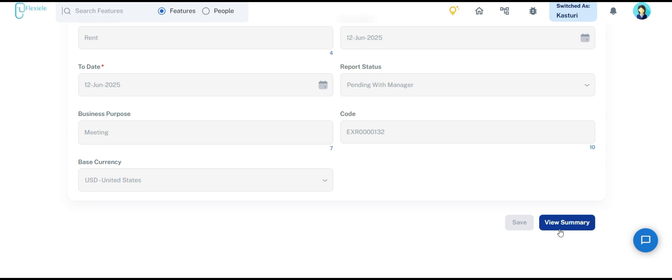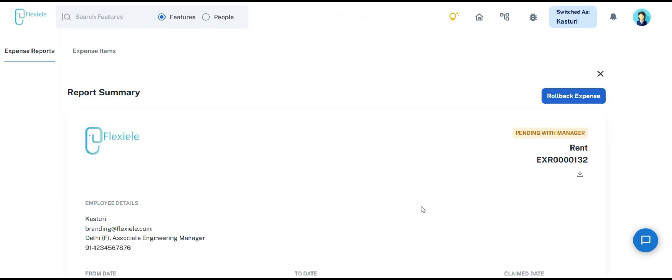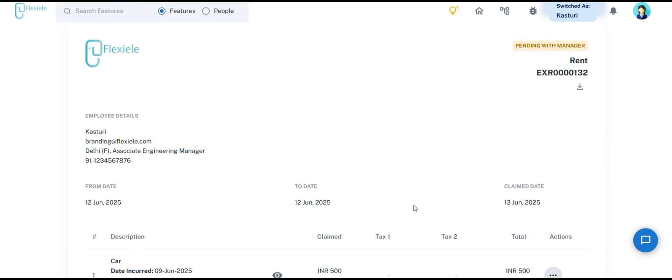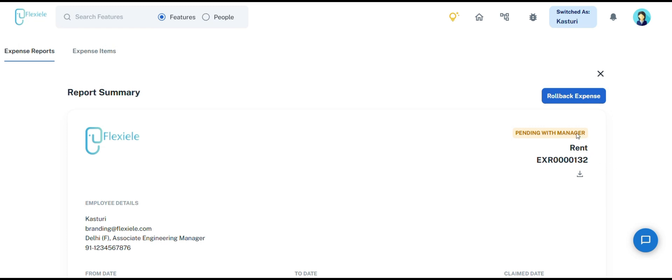While editing, employees can view a summary of their expense report by clicking on view summary. This allows them to check their details, the start and end dates of the expense, and the expense description. After reviewing the summary, they can submit the report directly, and the status in the top right corner will change to pending with manager.